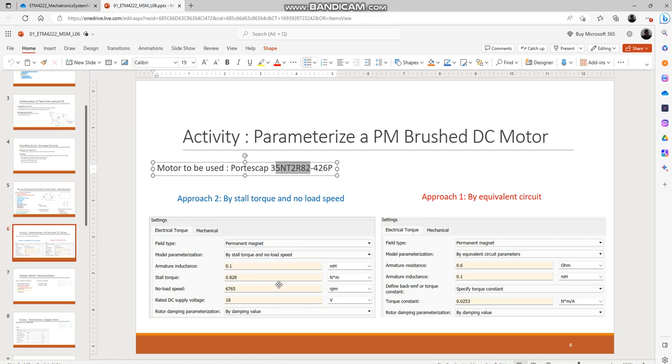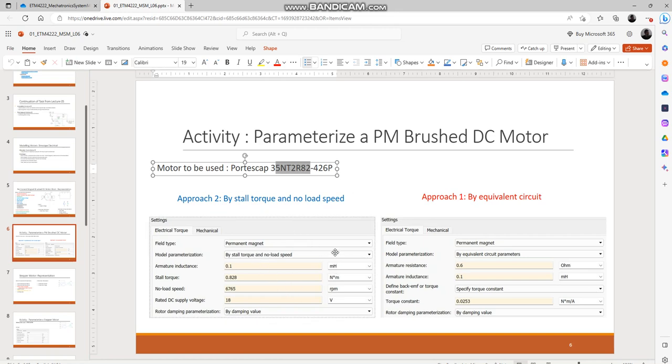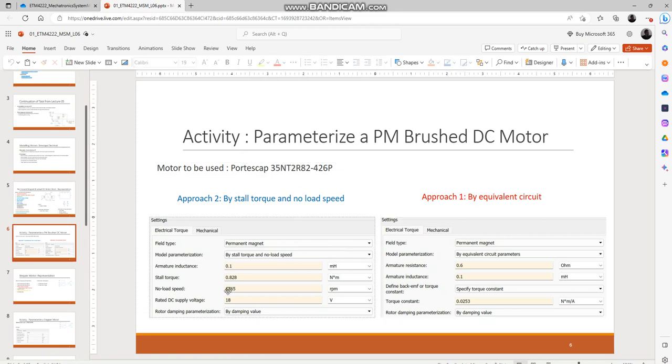So that's it for parameterizing PM brushed DC motor using stall torque and no-load speed. Once you have specified these values then MATLAB will use a set of equations to figure out its internal variables and provide you the effects of the motor once it is powered and so on.